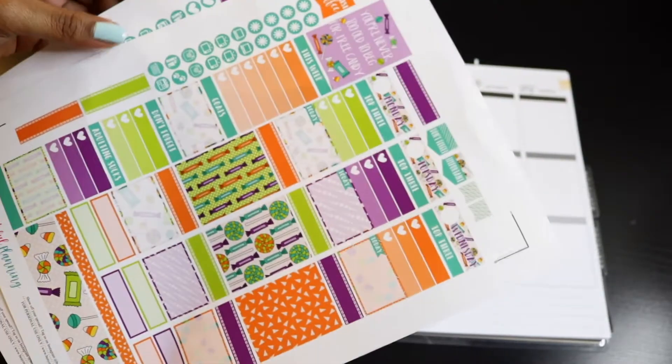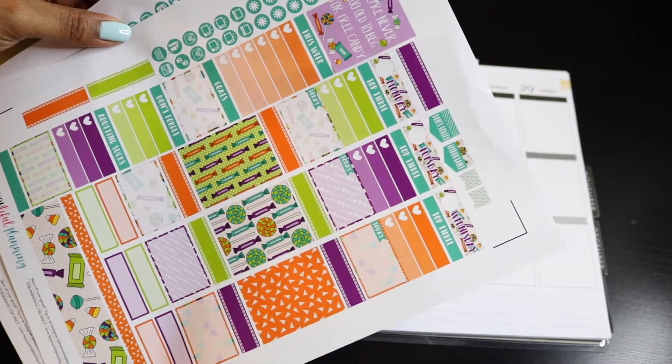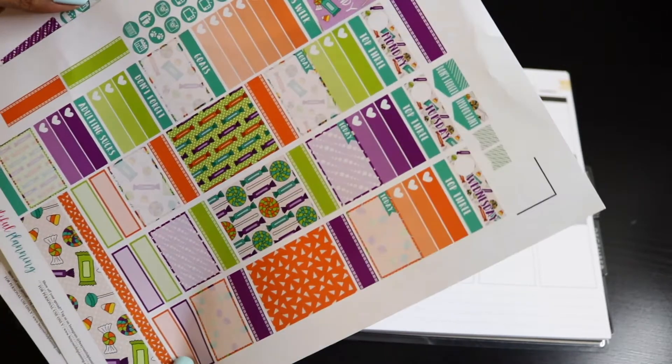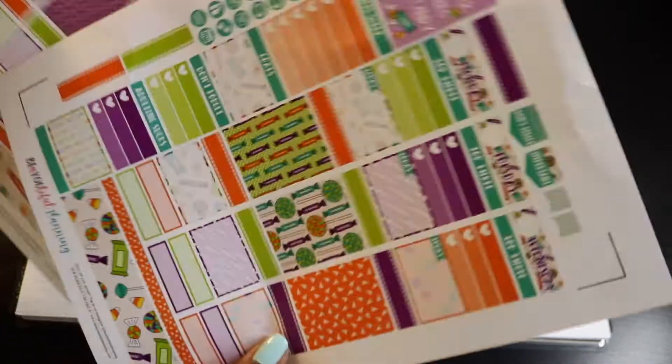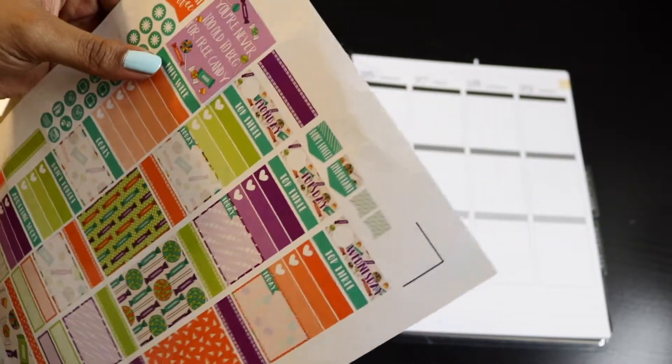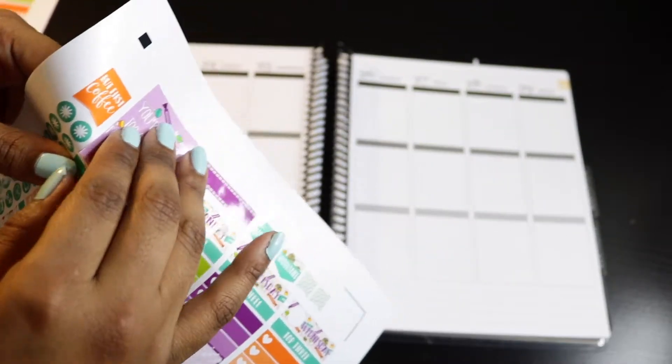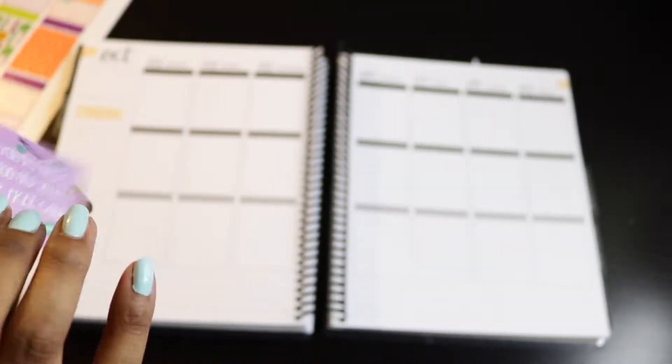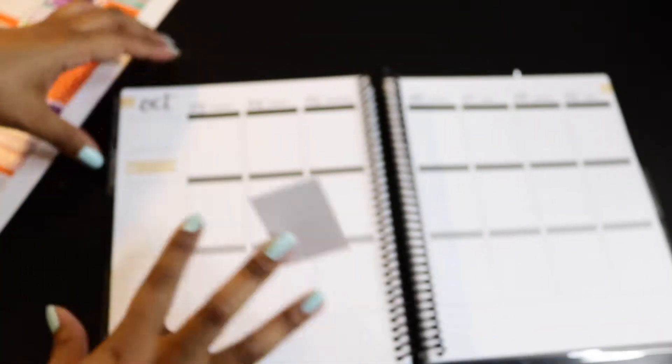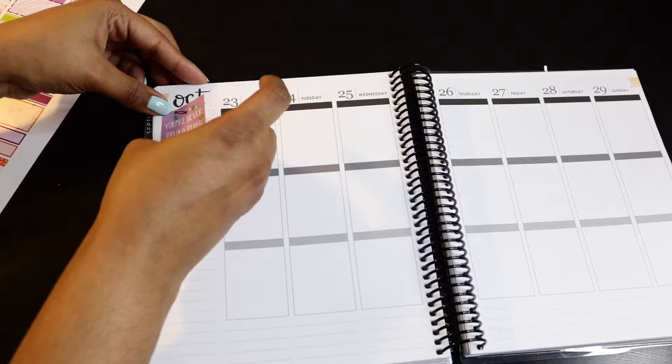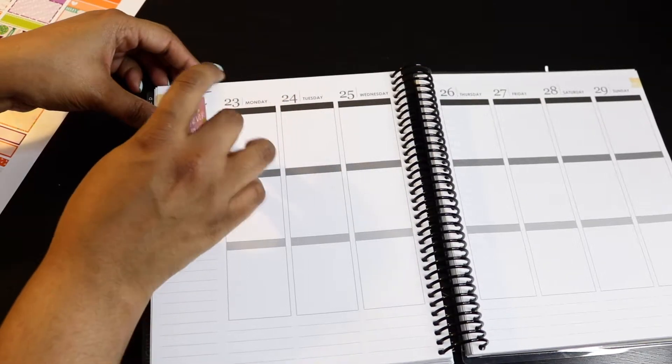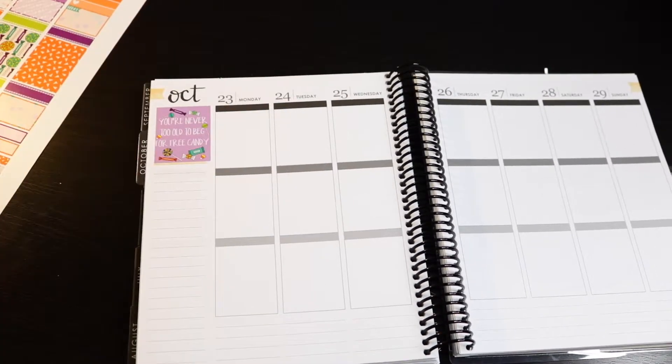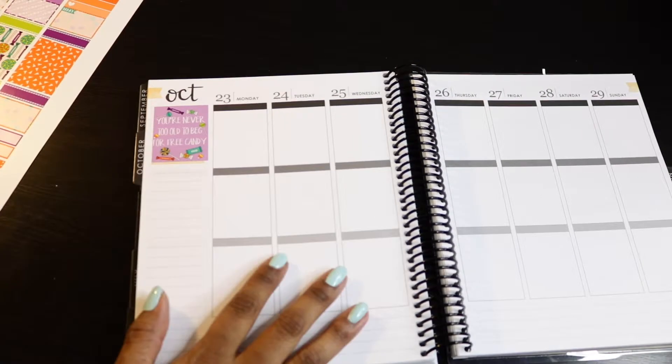You can't really see it, but it has like this iridescence to it that I don't love. It makes the stickers look kind of weird. So I only had two extra sheets. It took me forever to figure out the right cut settings for this.